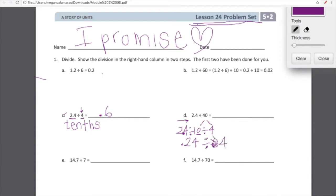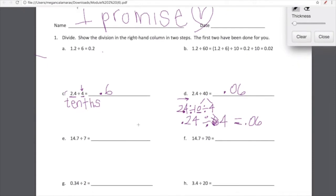Now we need to rewrite our expression and think about what is 0.24 divided by 4. We have 24 hundredths and we're dividing those 24 hundredths into four equal groups. Within each group we're going to have six hundredths, just as Kendi said. Brilliant. Thank you. Let's go on to the next one — you guys are doing great so far.